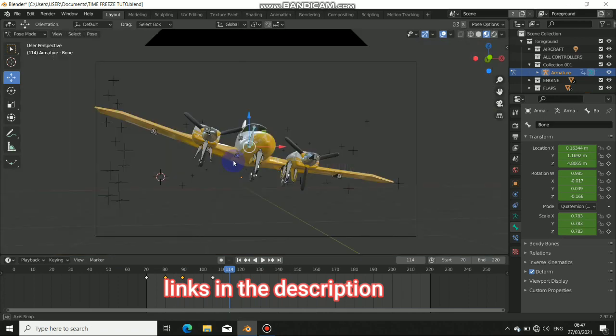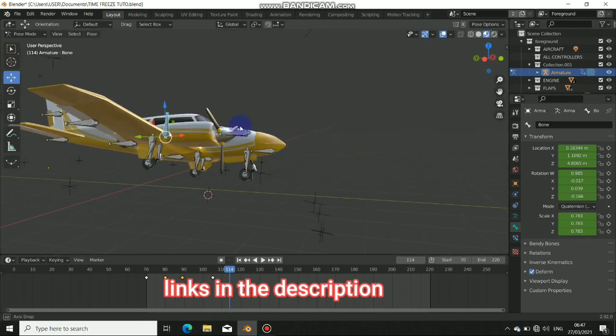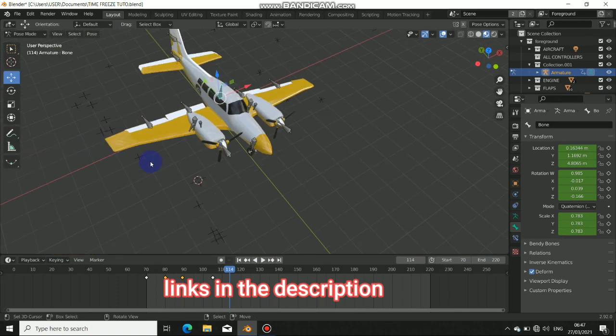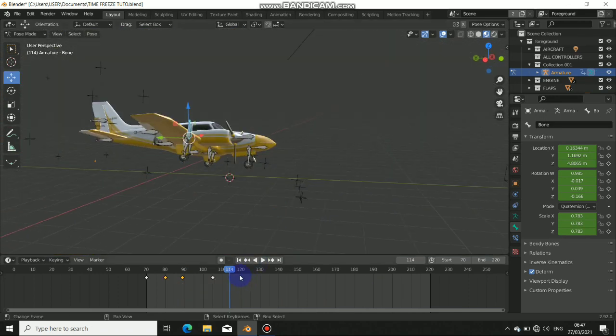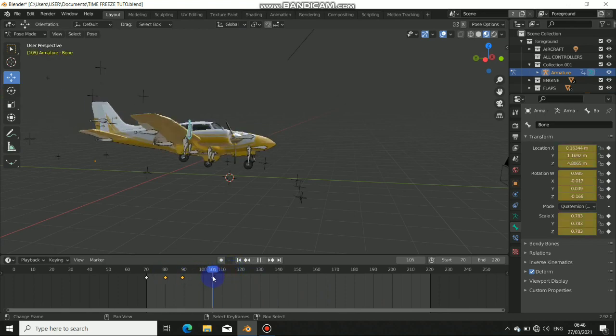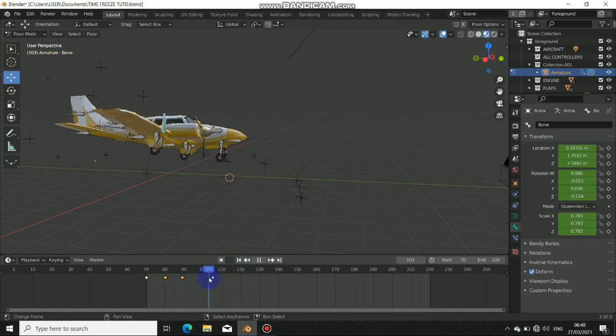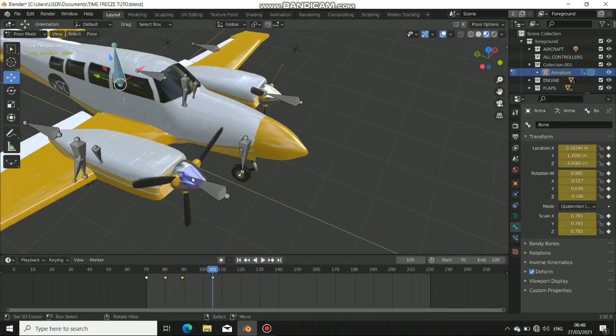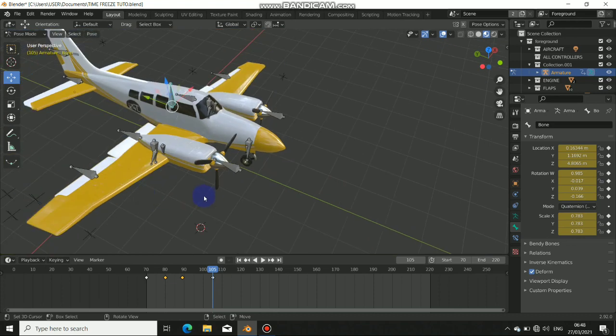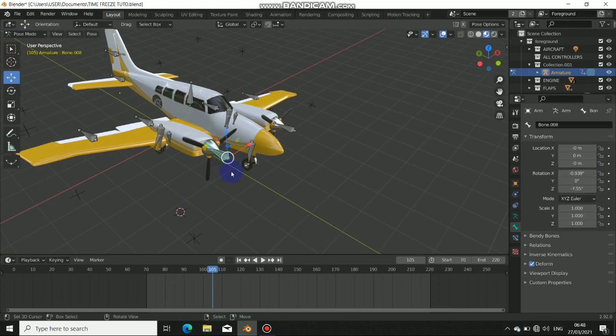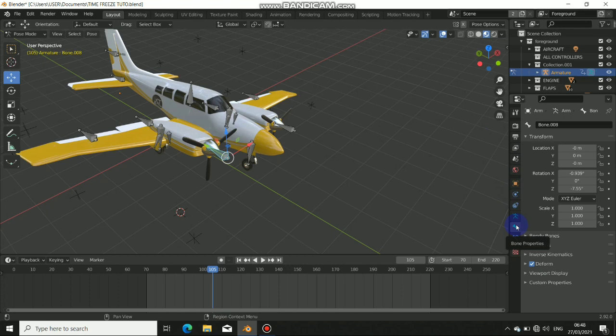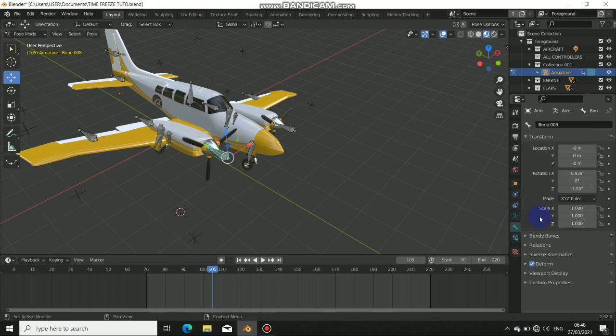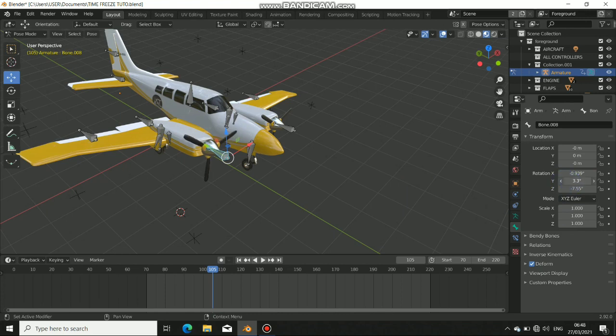Alright, now that is done, the next thing to do is animate the propeller so it will be able to rotate. We still have the stack propeller, so to animate the propeller, we already have the rig for this. Just click on the rig of the propeller, then come to the bone properties here.